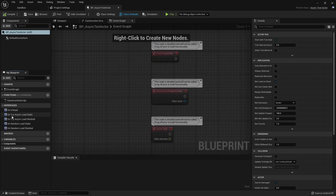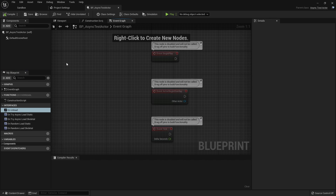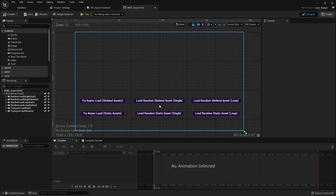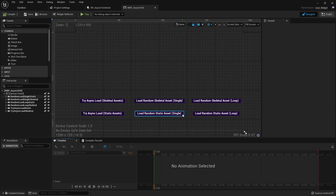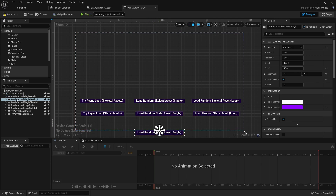Opening up the blueprint AsyncActor and looking at our interface, we can see we have Unload and all the other functions we created events for. We'll implement the event and run the code for that event when we get there. We'll be finishing up our test actor in the next video, but right now we need to finish up our widget blueprint — and I forgot to add a button for our unload, so let's Ctrl+W to add an unload button.